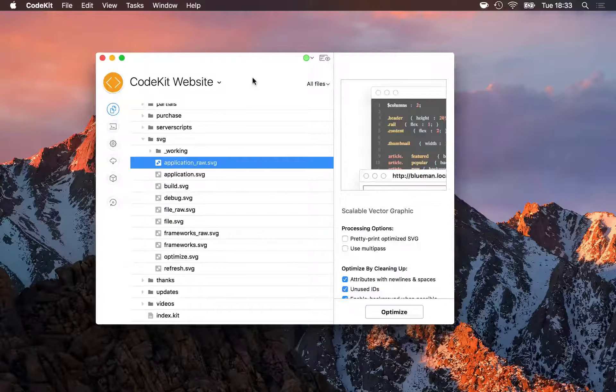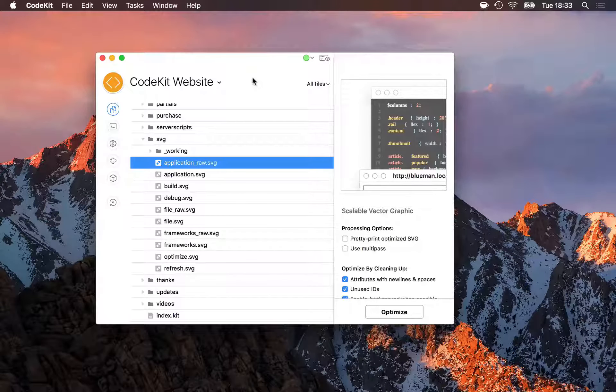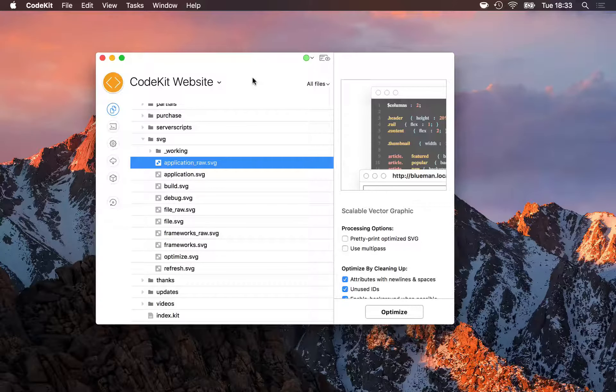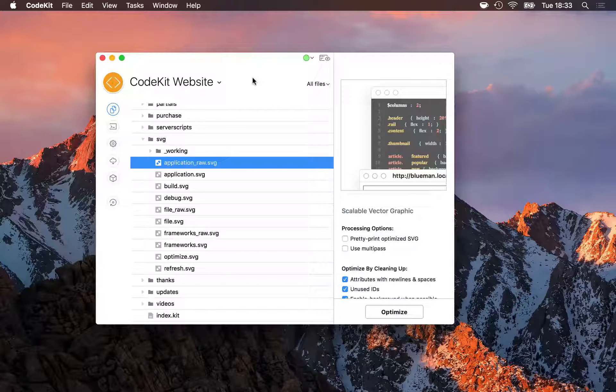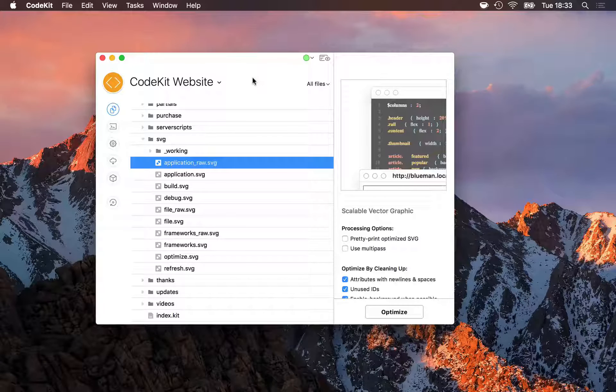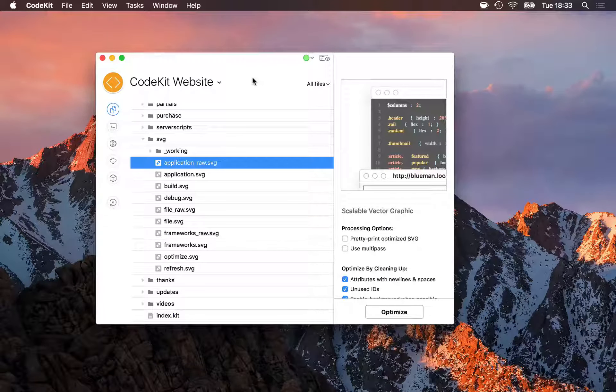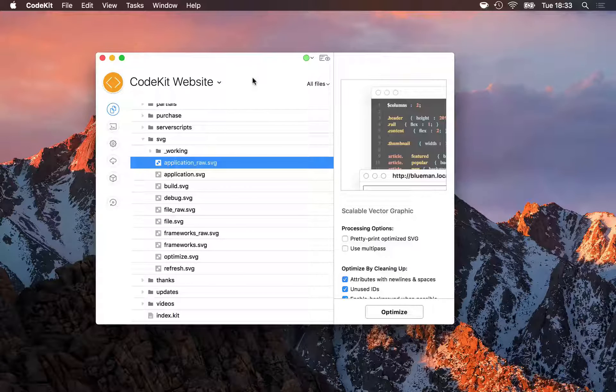SVGs have become really popular on the modern web, but unfortunately most tools that produce them don't yet do a good job of writing lean, optimized files. That means SVGs are larger than they need to be, producing slower websites. CodeKit can optimize SVG files with SVGO.